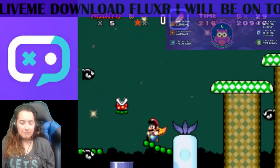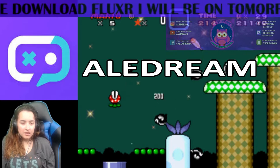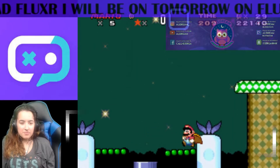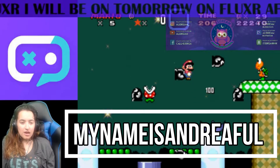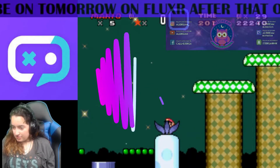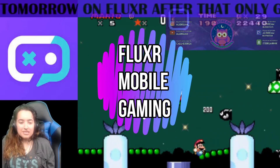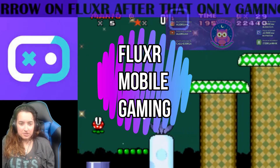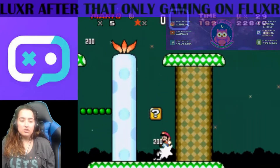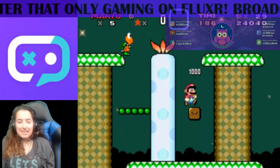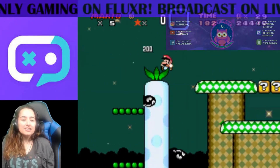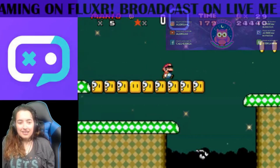Hello everybody, welcome to Ali James YouTube. My name is Andrea Ful, and this is a tutorial of how to set up a game on Fluxer Mobile. Fluxer Mobile is different from the OBS tutorial that I did a few days ago, which I hope you checked out. By the way, this is a short tutorial because it's really basic and common sense. However, I will tell you what Fluxer is and how to download it.